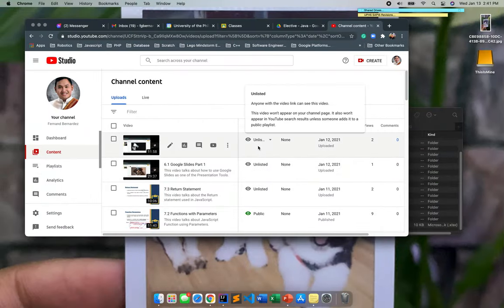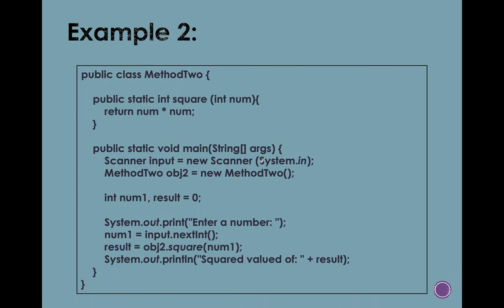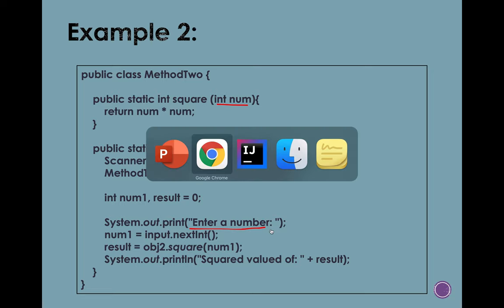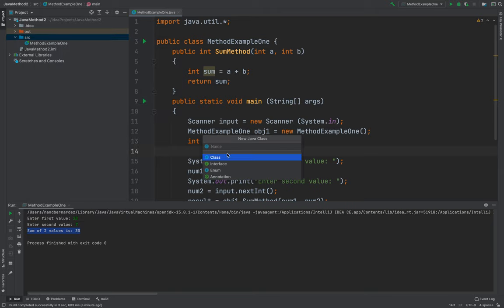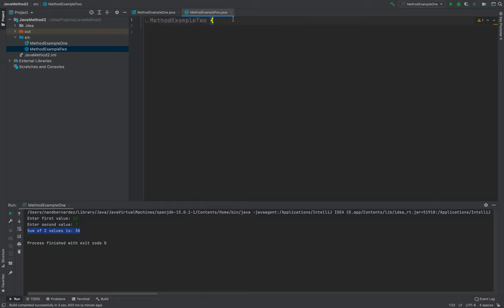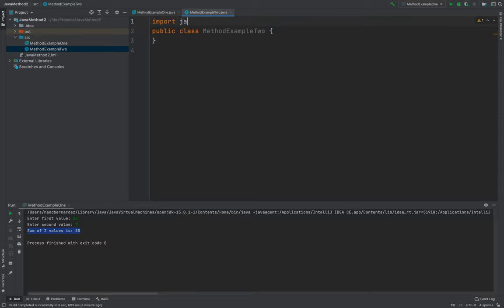Let's proceed to our next example. For this one, it's still the same but we are using only one parameter. We will let the user input a number, and that number will be squared. Let's proceed to IntelliJ. I'll create another class called MethodExample2.